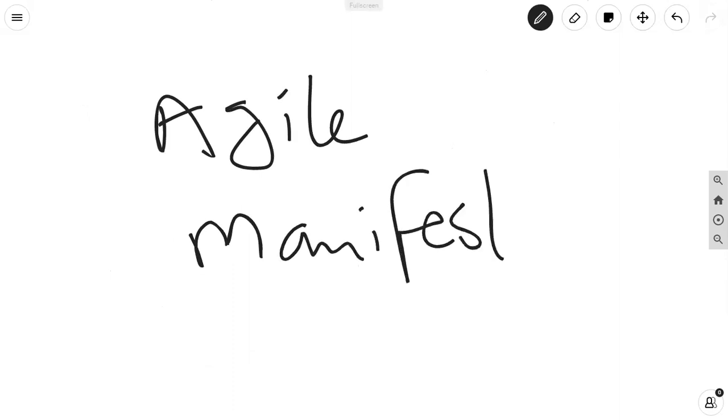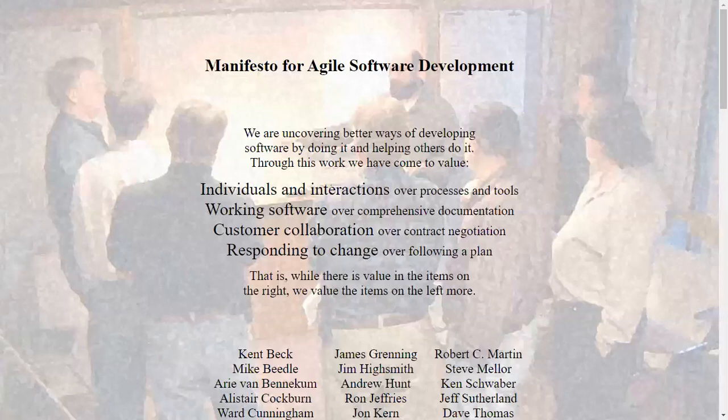Google agile manifesto, and you will come across the agile manifesto. It states we are uncovering better ways of developing software by doing it and helping others do it. Through this work, we have come to value - this is where the values of agile are understood. It says, individuals and interactions over processes and tools. We have come to value working software over comprehensive documentation. We have come to value customer collaboration over contract negotiation. We have come to value responding to change over following a plan. While there's value in the items on the right, we value the items on the left more.